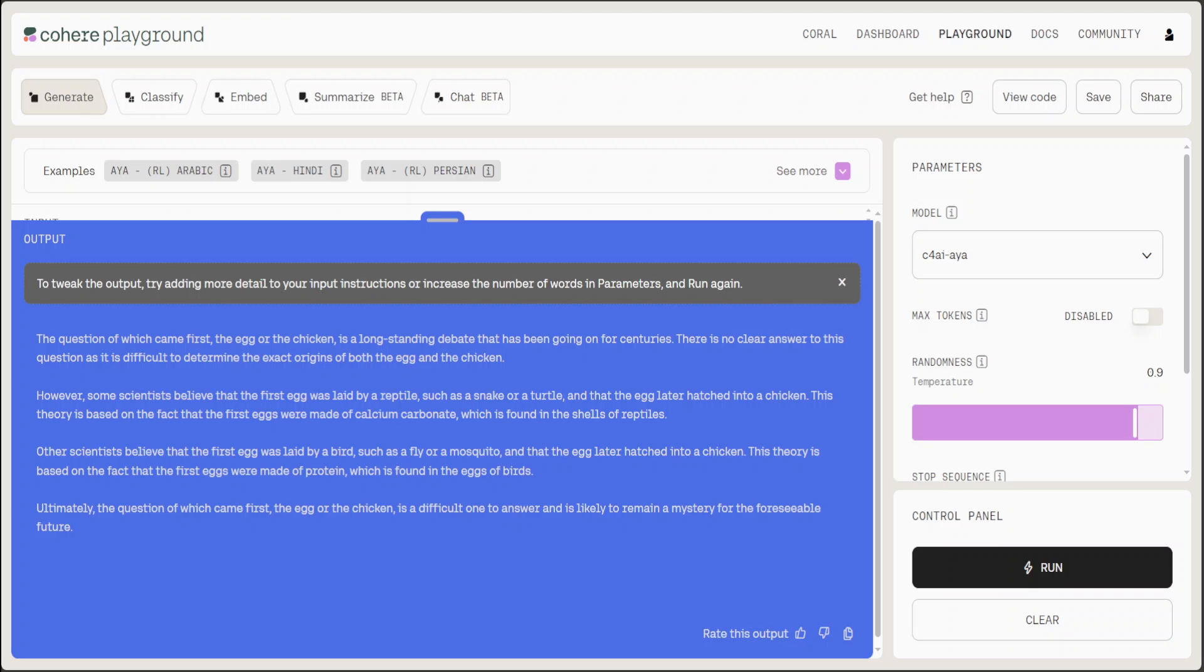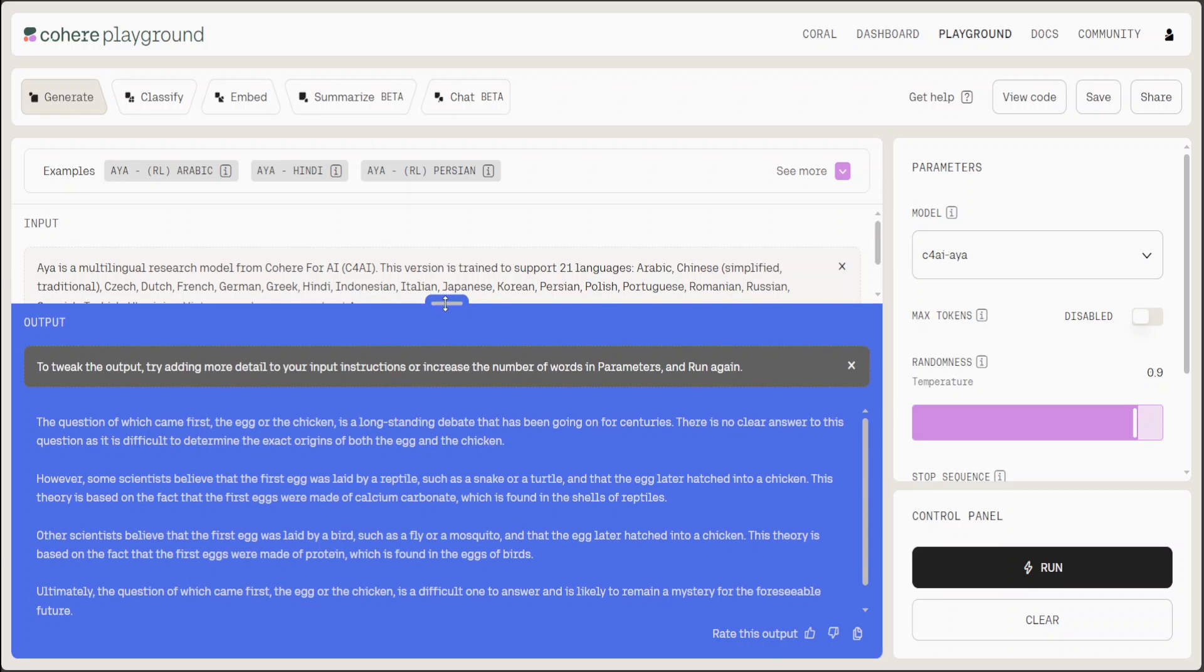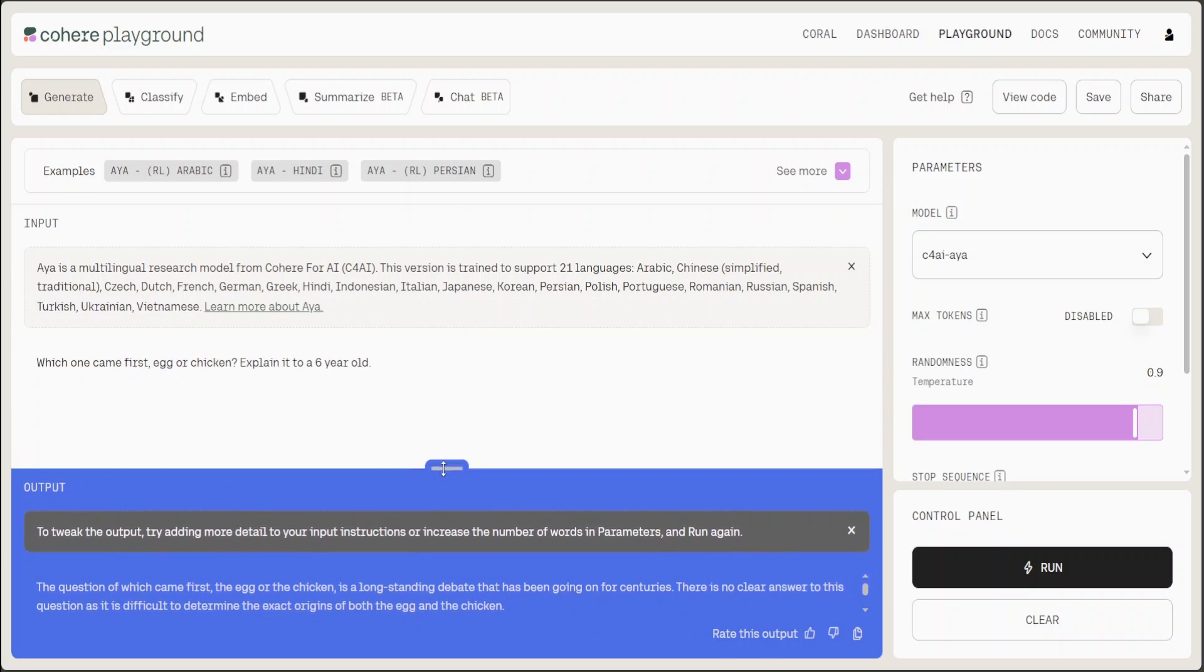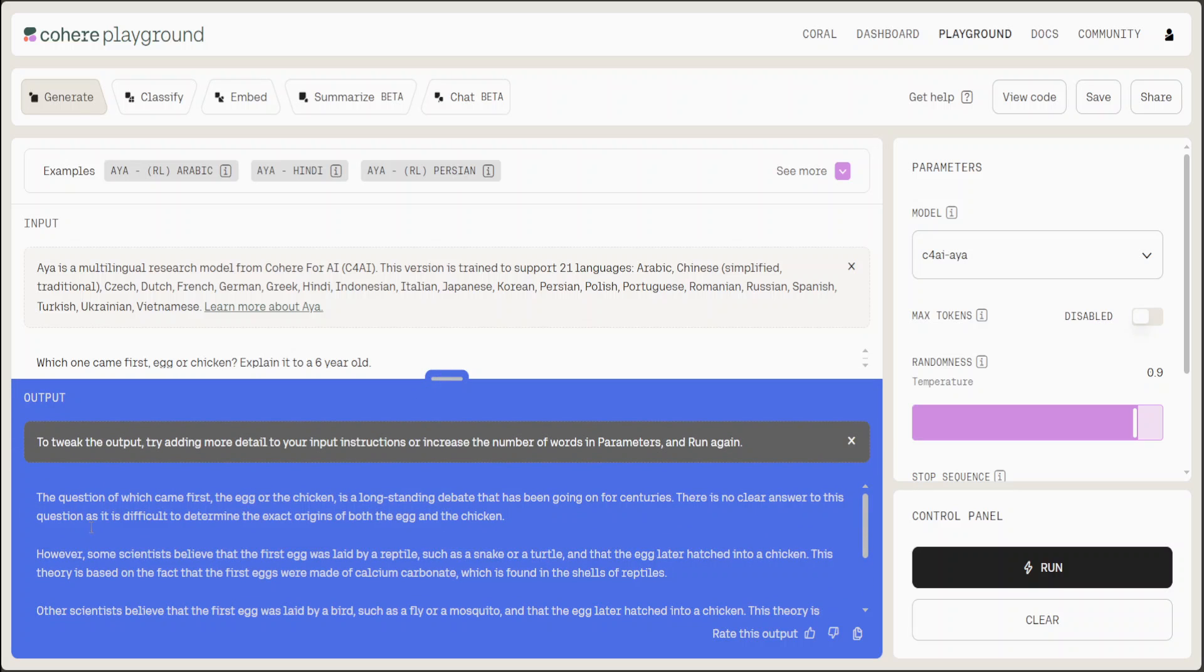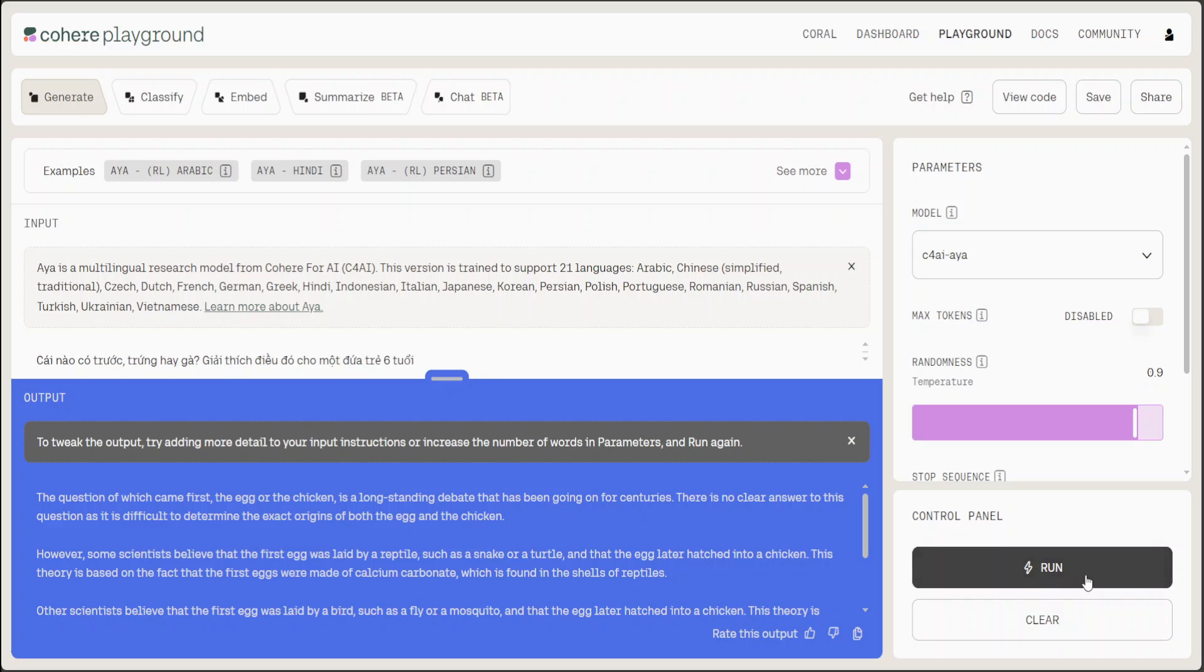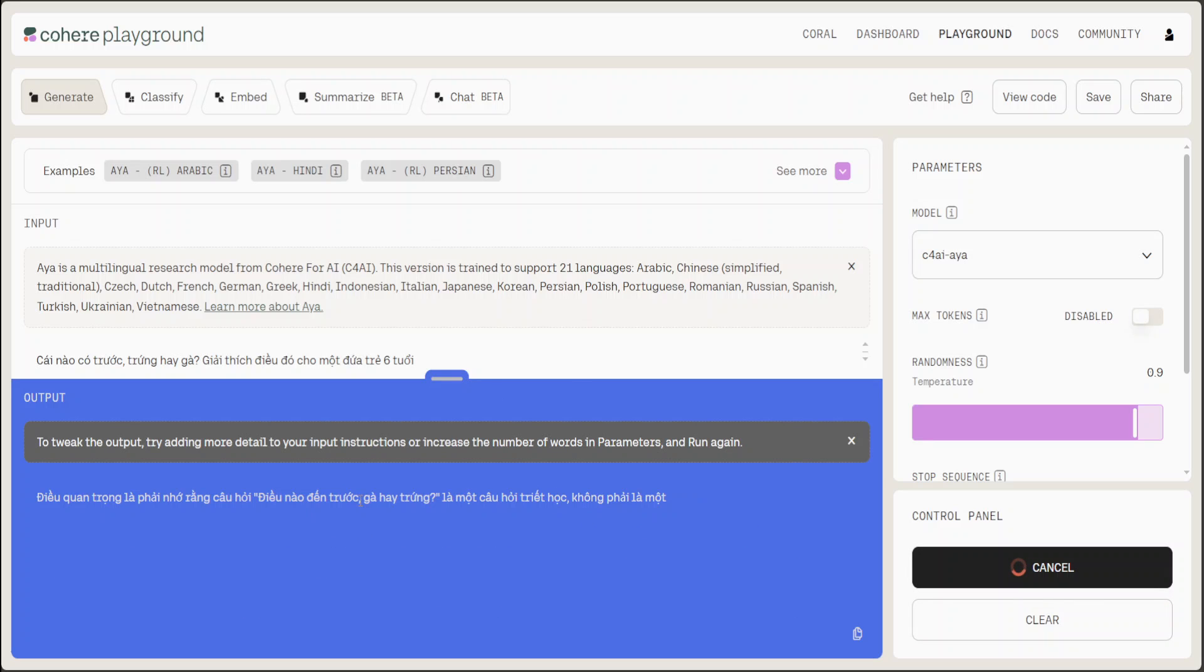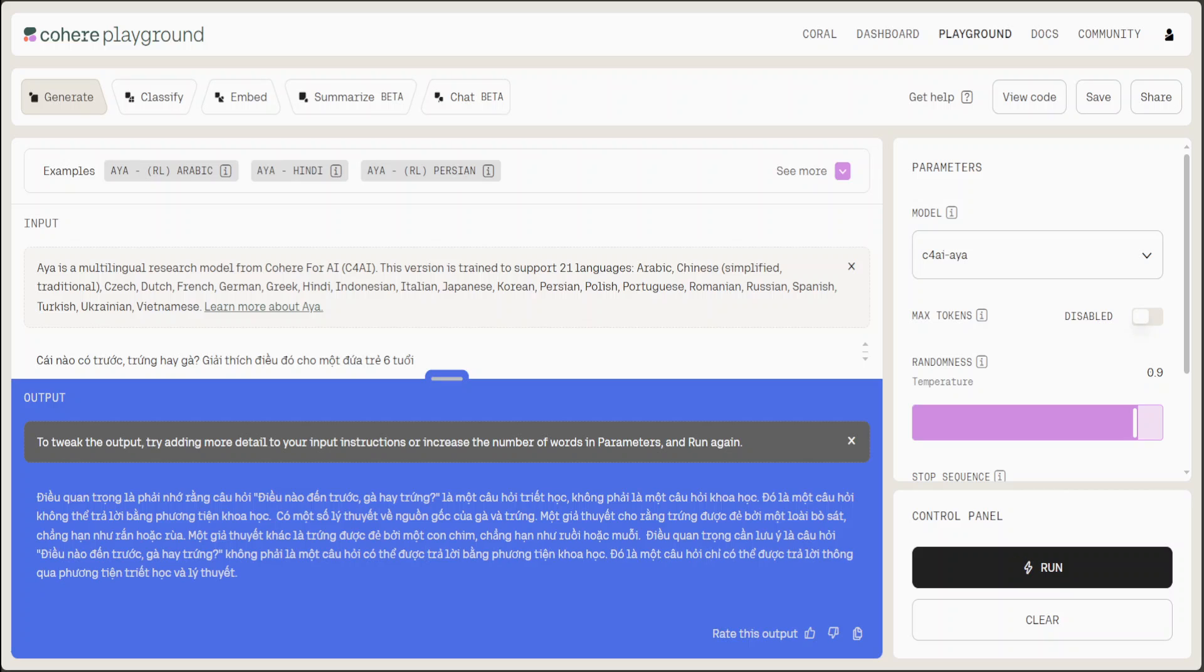Let me now paste the same prompt in, let's say, Vietnamese. Let me paste it in Vietnamese. I am just using Google Translate to convert this English prompt into Vietnamese. Let's run it again. Let's see if it is able to... Yeah, there you go, looks good.